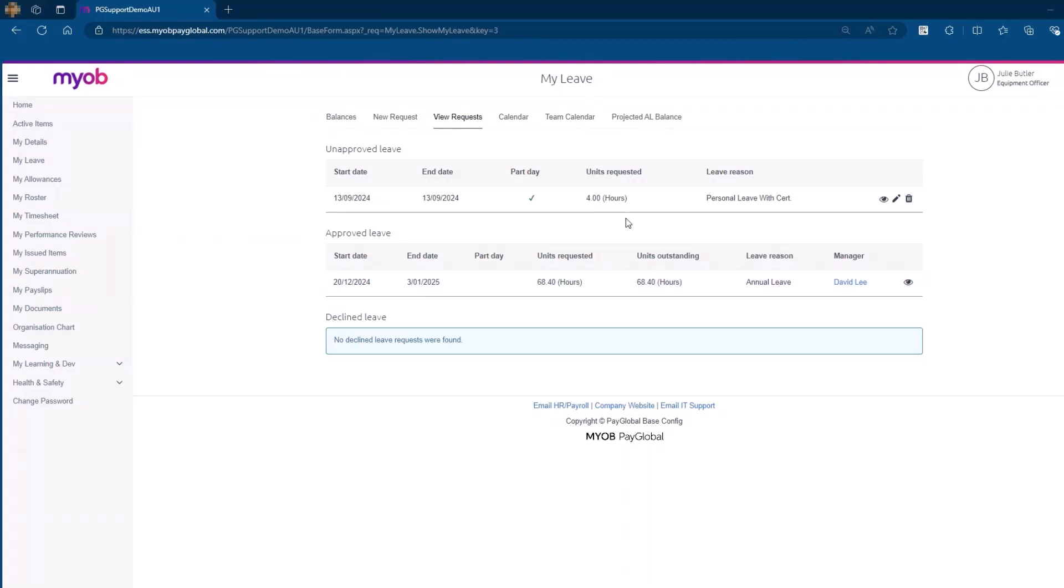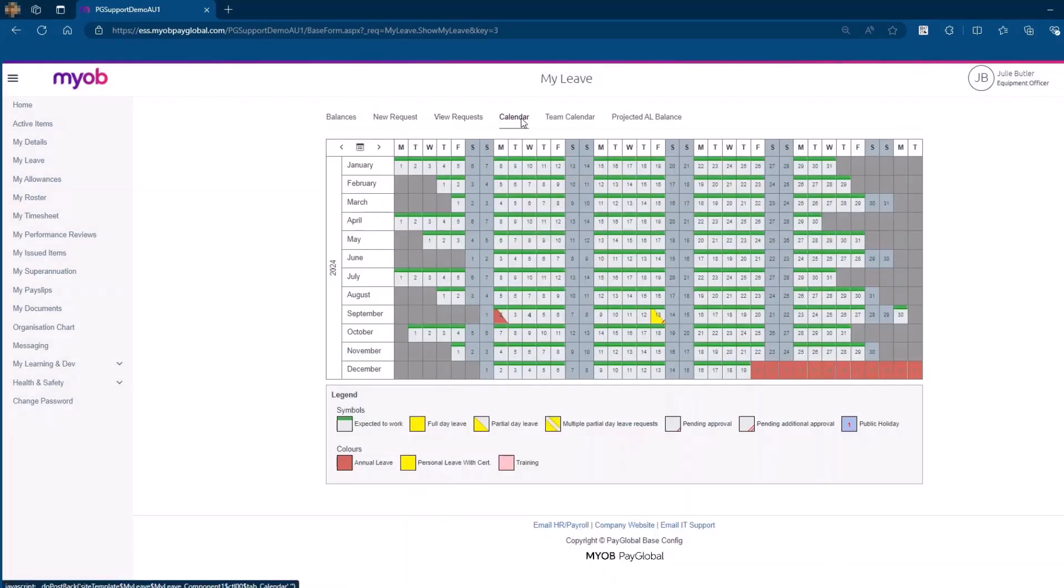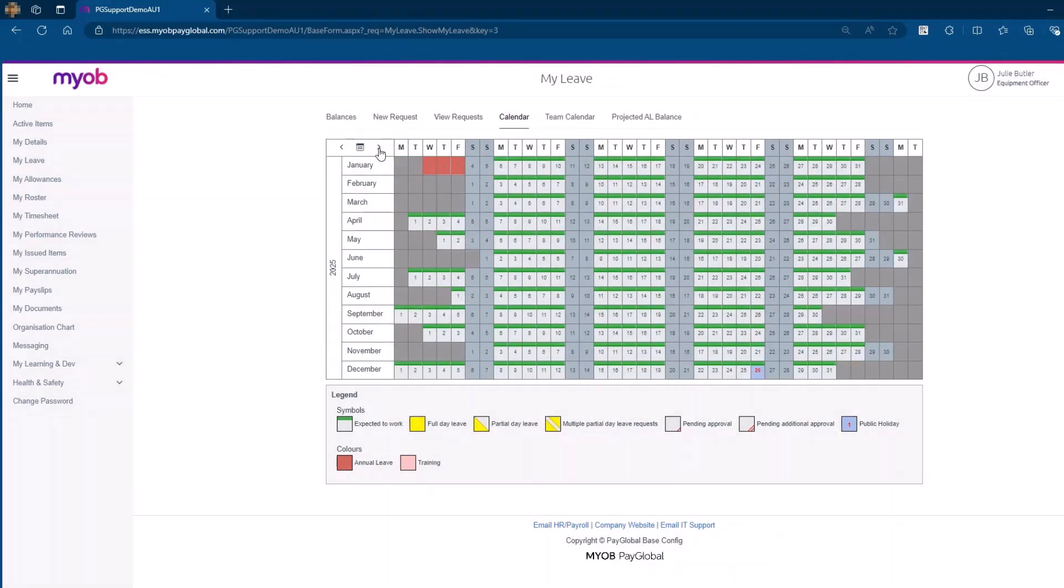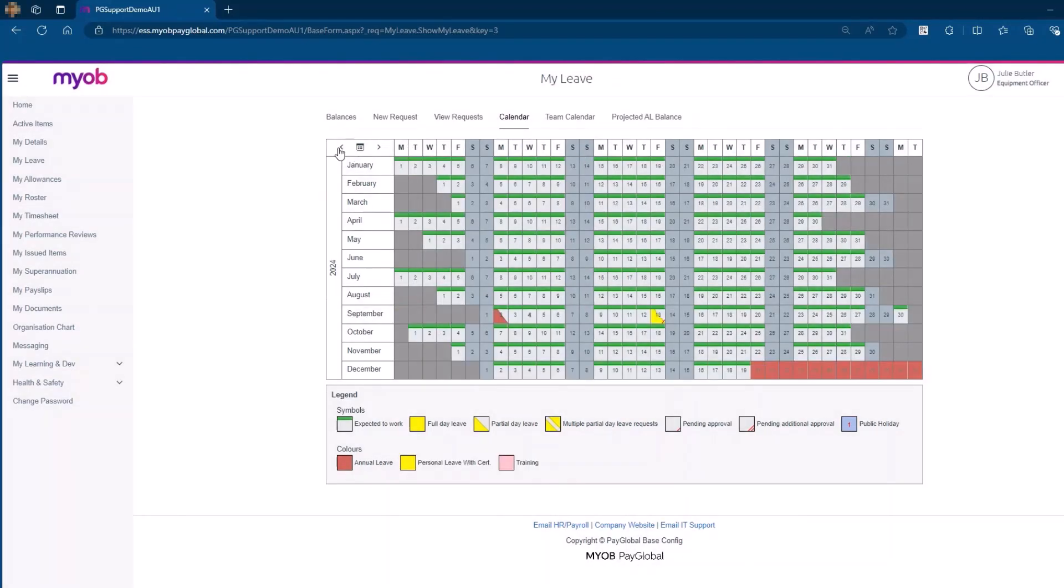The calendar tab is essential for tracking both current and historical leave requests. From the calendar screen, you can view different months and years, using the arrows located typically at the top of the calendar. These arrows allow you to move the calendar view forward or backward by one year at a time.